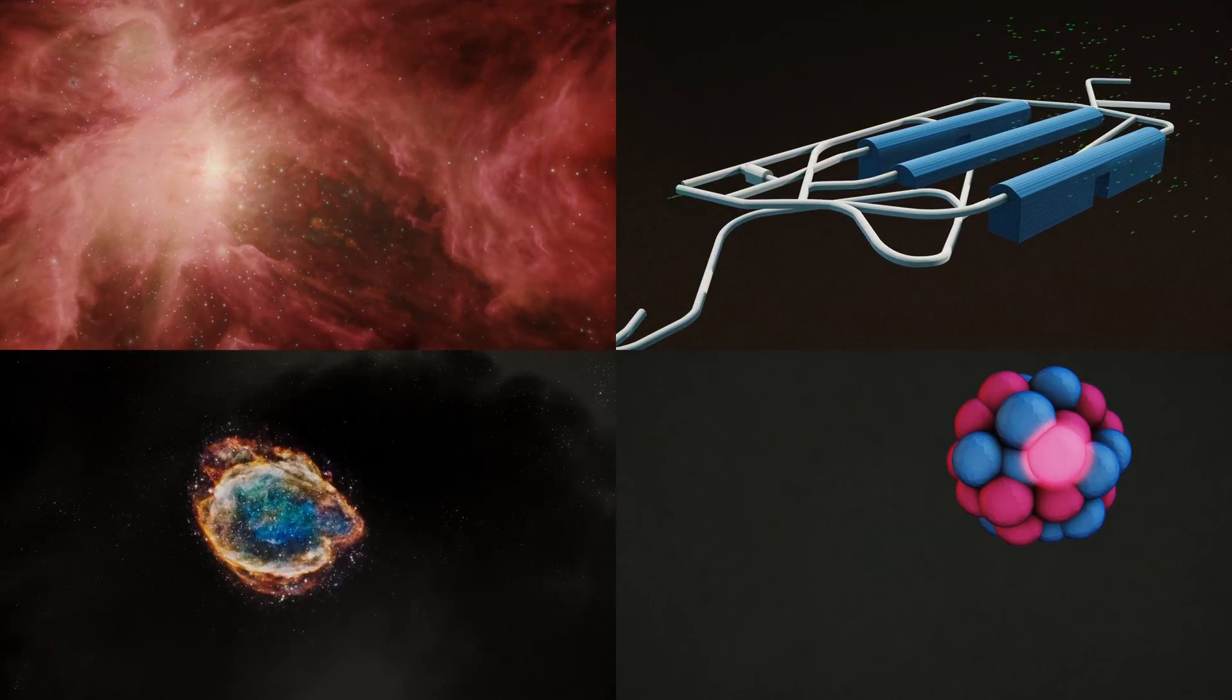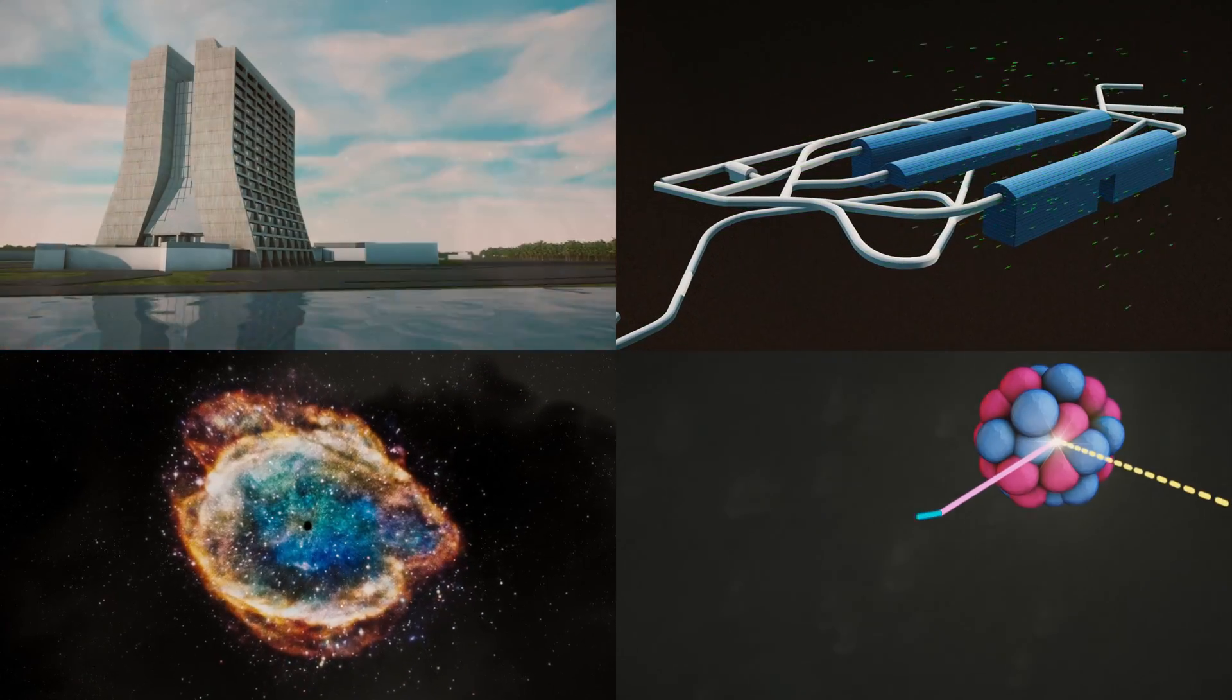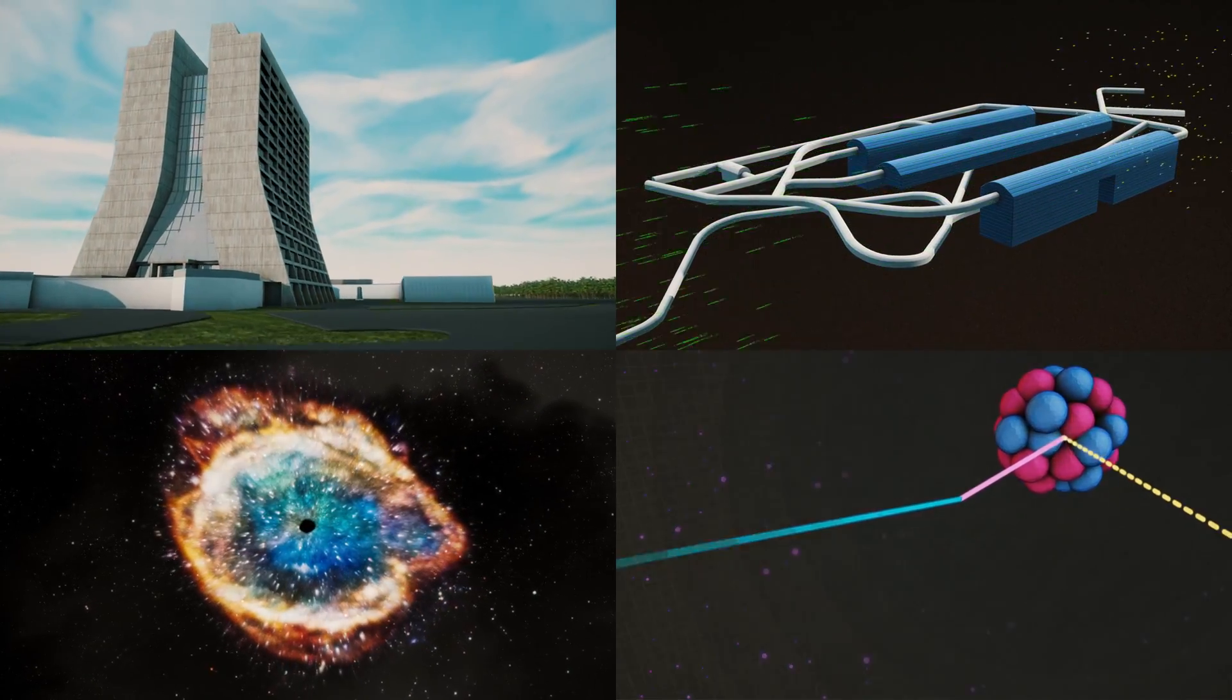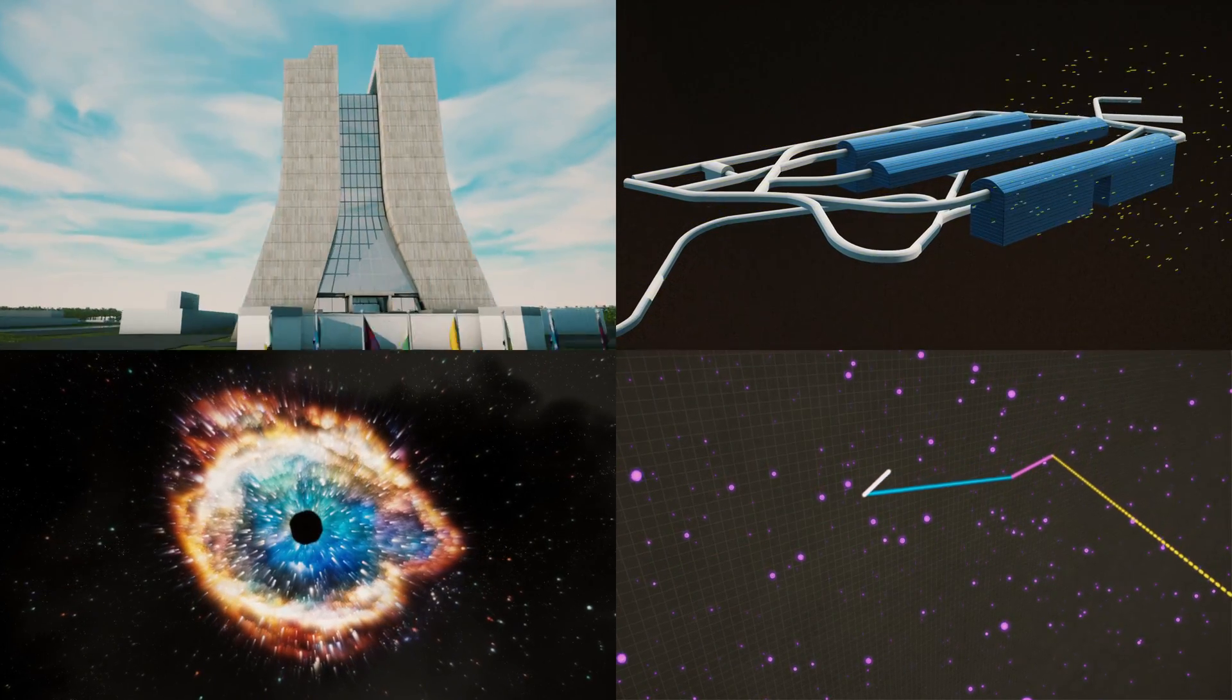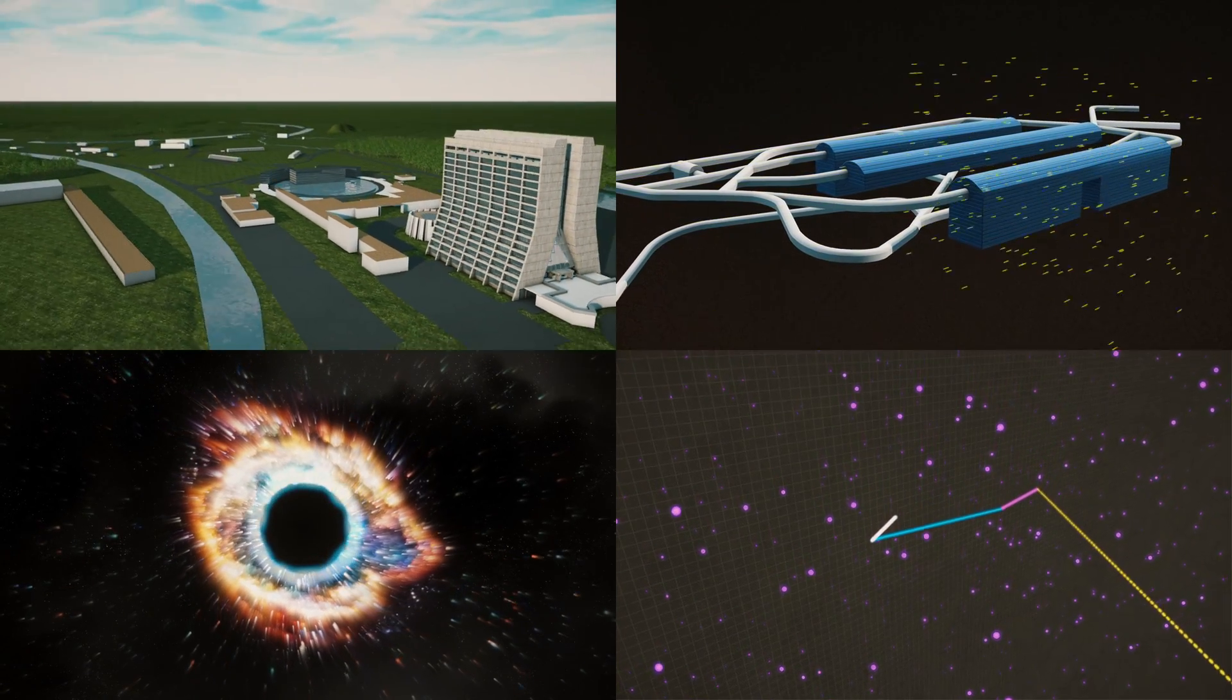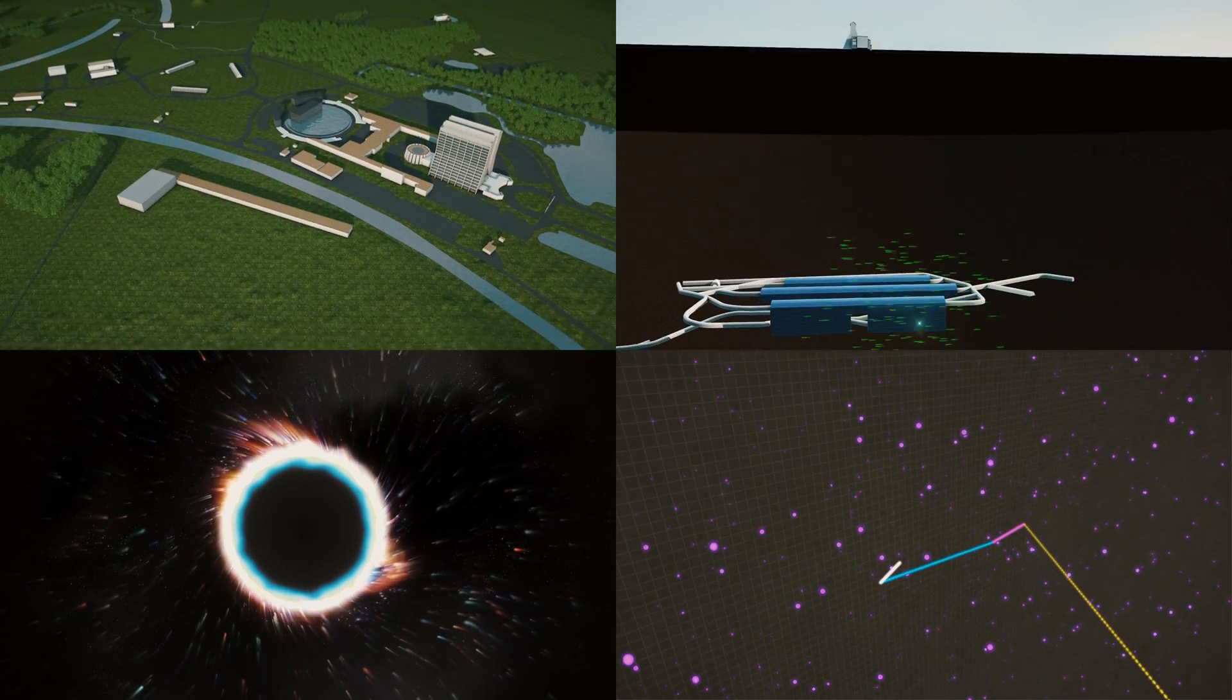From neutrinos to black holes to proton decay, the discoveries made by the International DUNE collaboration will transform our understanding of the universe.